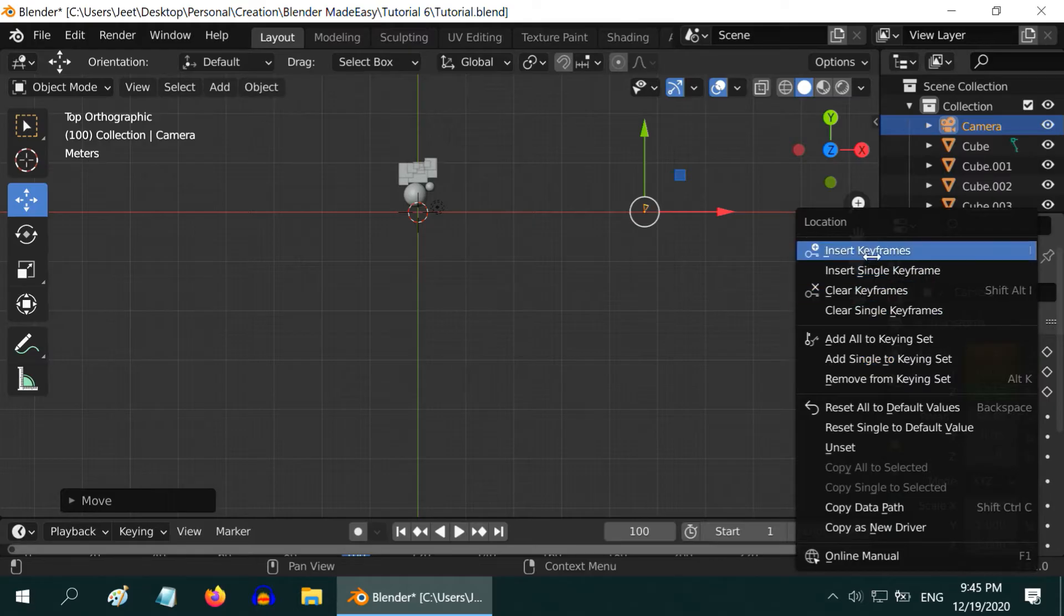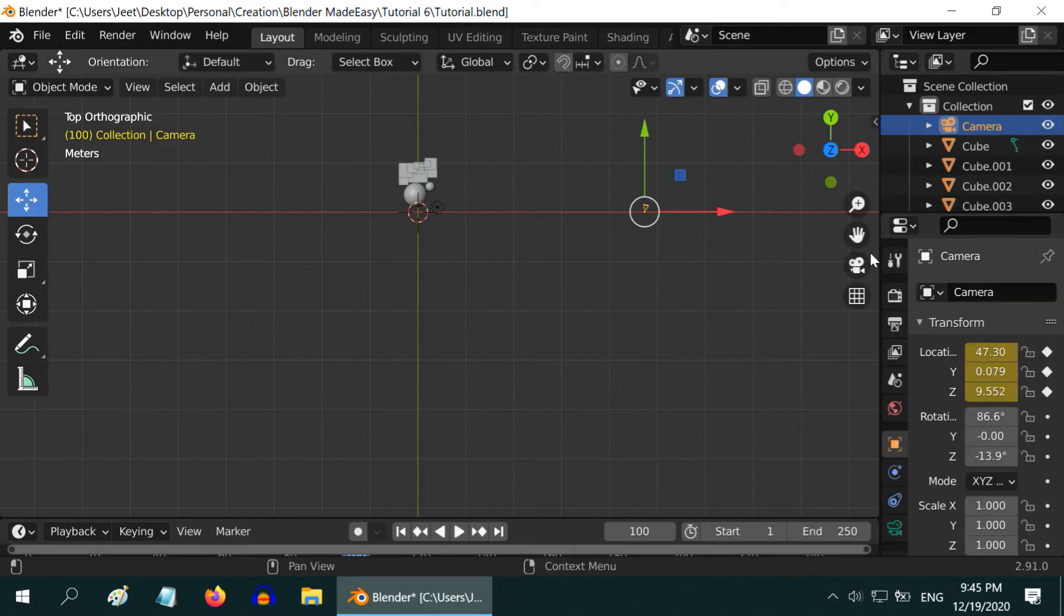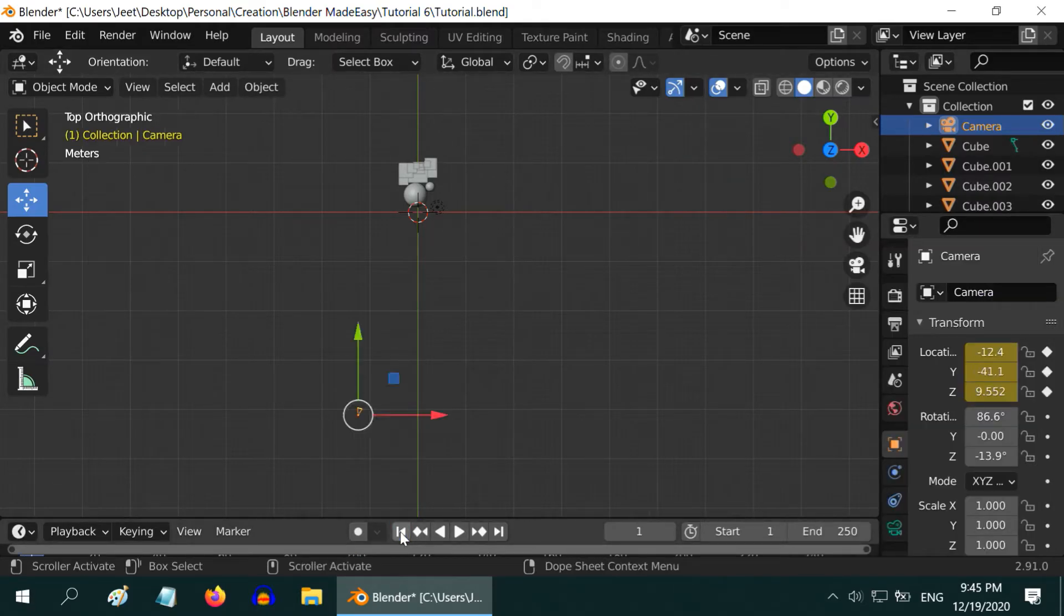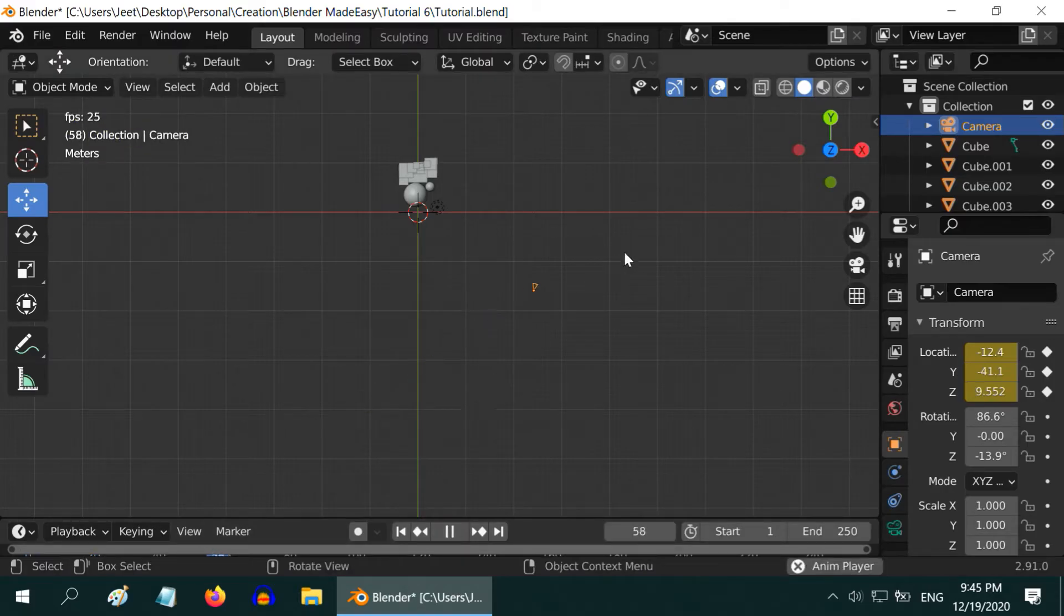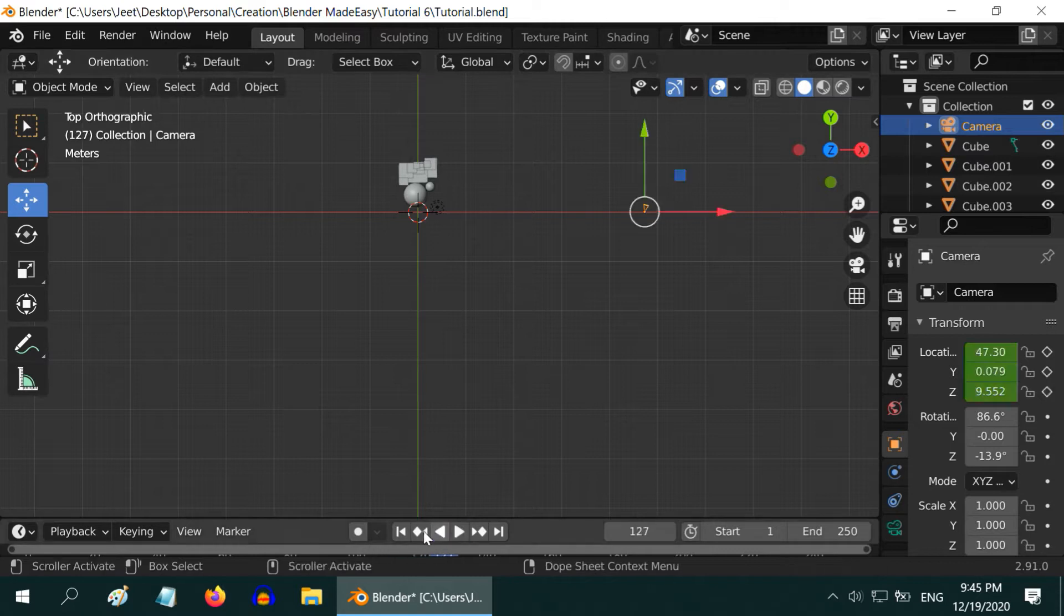Again we need to insert keyframes here. Now to verify the movement, go to the start frame and play the animation. We can see the camera is moving as we planned. So far so good.